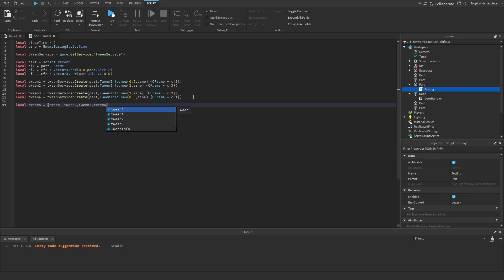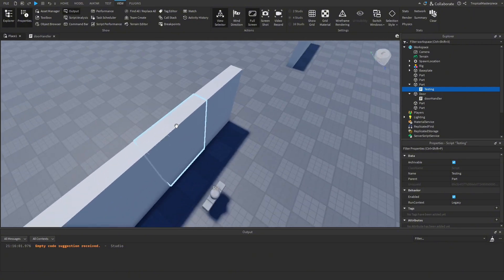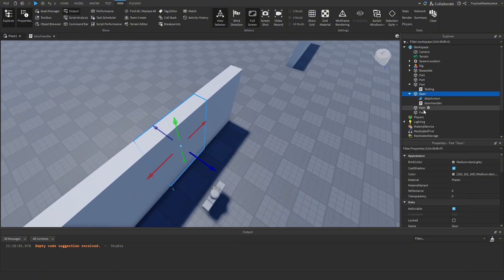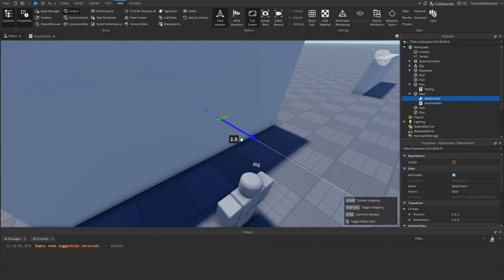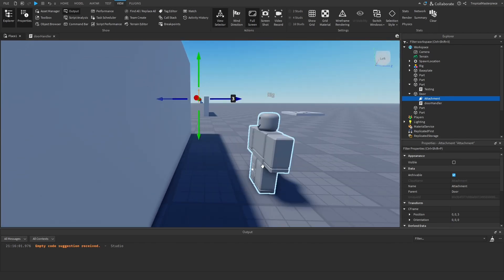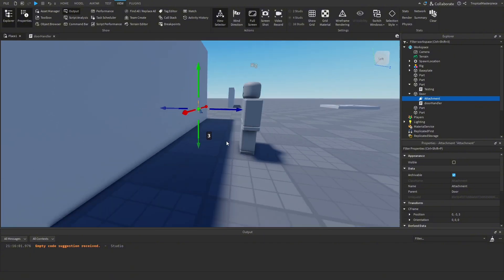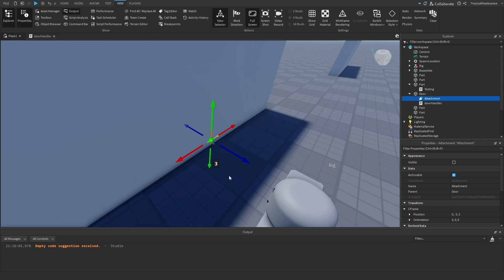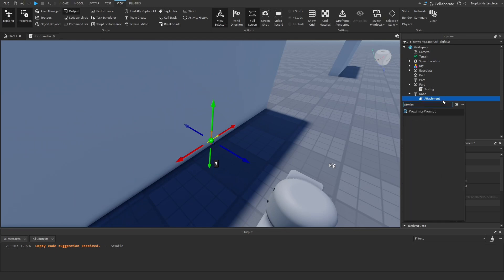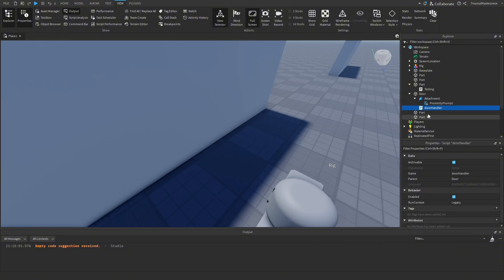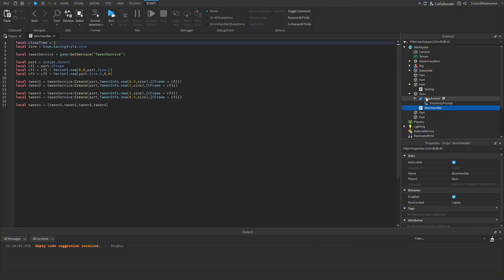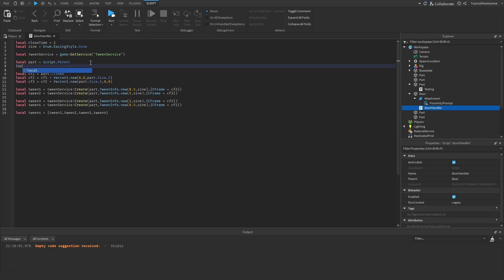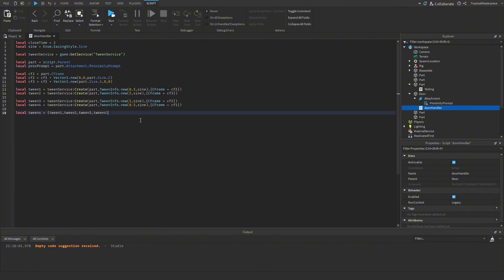With all the tweening info set, we go back into Roblox and click on our part to insert an Attachment — wherever this is placed, our GUI will pop up for the player to open the door. We position it at about chest height on the dummy. Then we insert a ProximityPrompt into the attachment. In our door handler script we find it: local proximityPrompt = part.Attachment.ProximityPrompt.